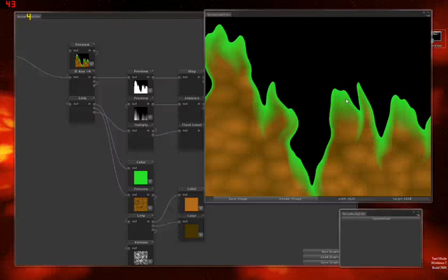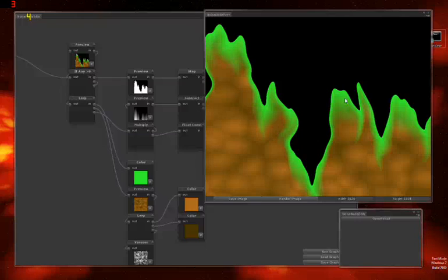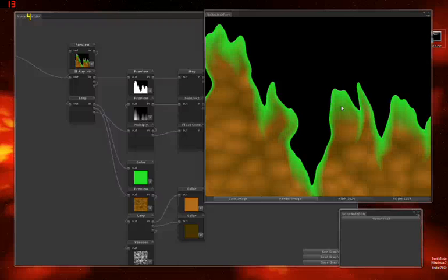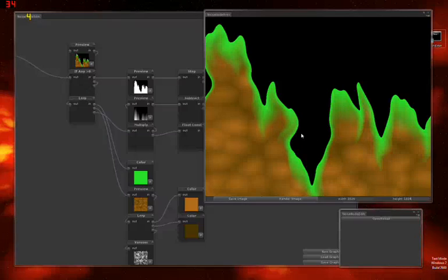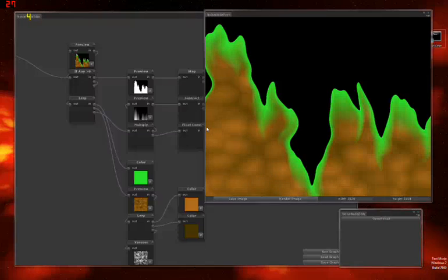Hi guys. My last video on terrain generation got a bit of interest, so I thought I may as well post another video about some procedural generation stuff that I've been working on recently and maybe explain a little bit of the underlying concepts of it.